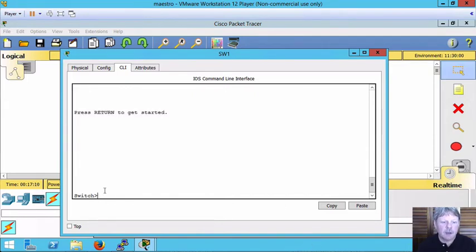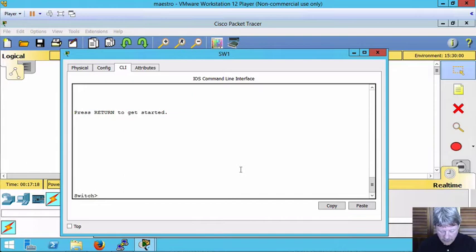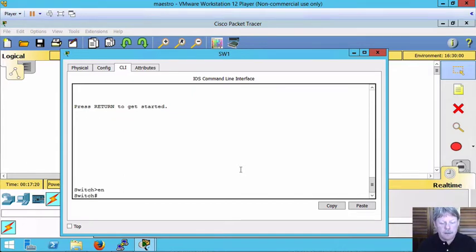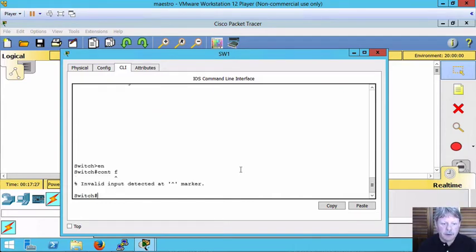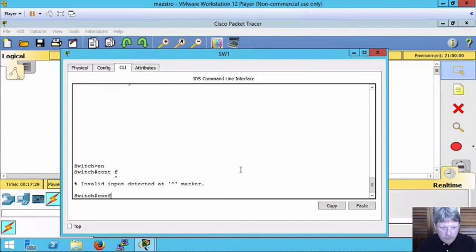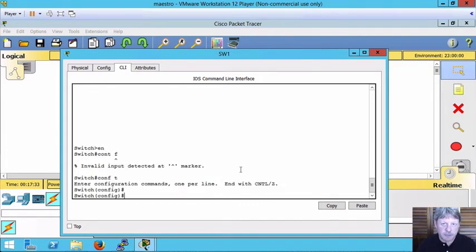Starting off, I'm in user mode. I'm going to go and make a configuration change first, not save it, and see what happens from there. So I'm going to do enable to get into the privilege mode. I'm going to change into global config. And from here I'm just going to change the host name so there is something different.